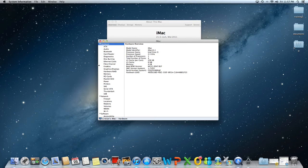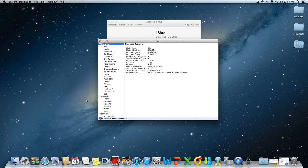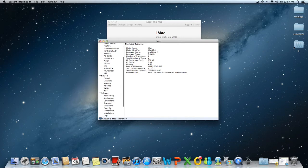All of the tabs are very important and offer information on all the components in three categories: hardware, network and software.